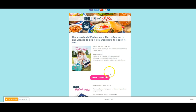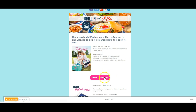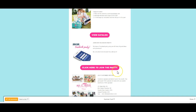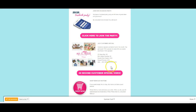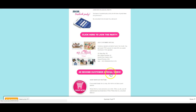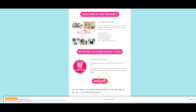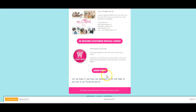This is what they will see. You can add graphics, you can add videos, you can add links for people to click on, join the party, check out the customer specials with the video here and a shop now button.